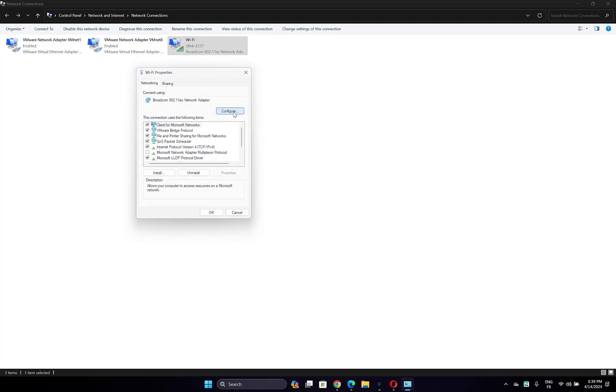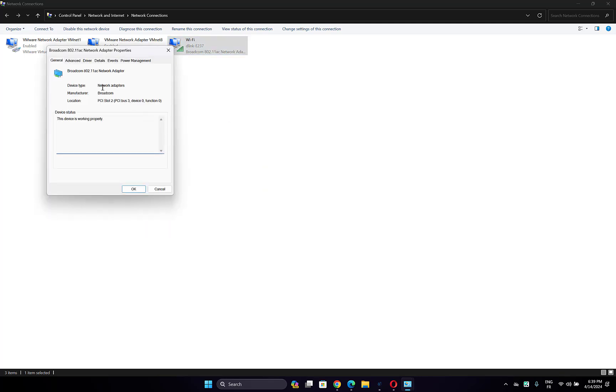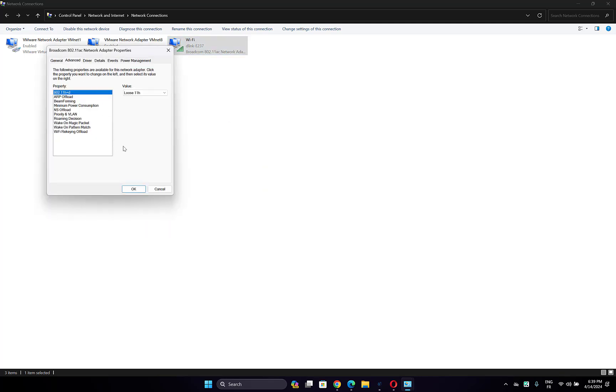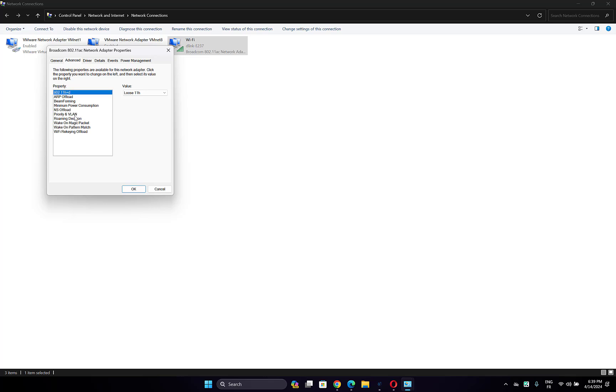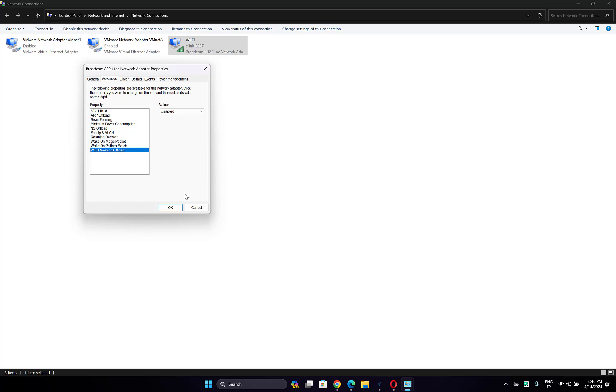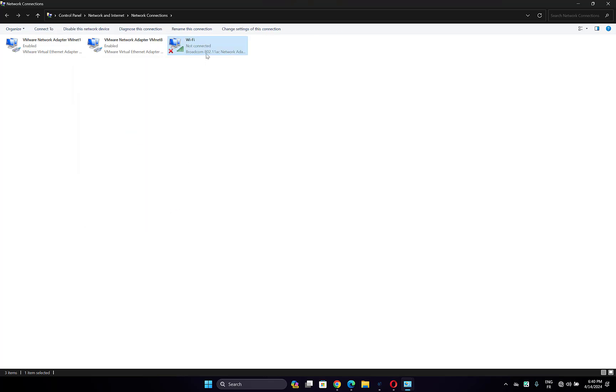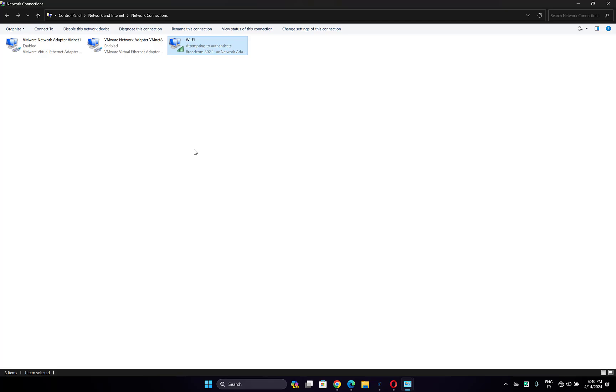Click on Configure, then go to the Advanced option. In the property section, you will find the selective suspend option. Select it, then choose the value to enable. Make sure you choose the selective suspend option, then choose enable. Click OK and check if the problem is fixed.